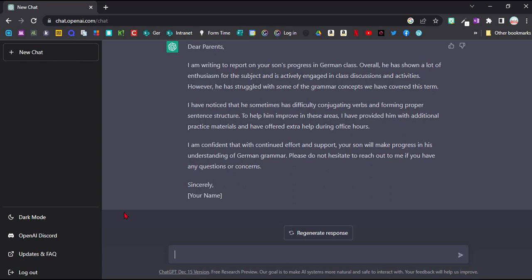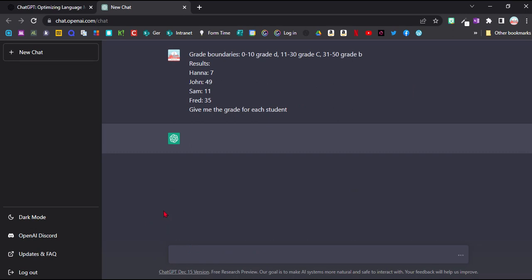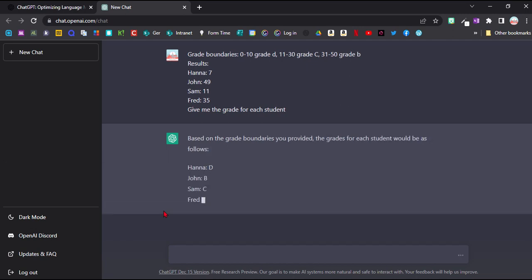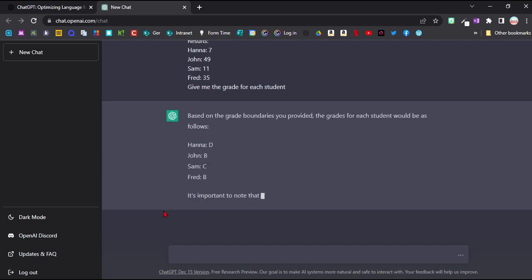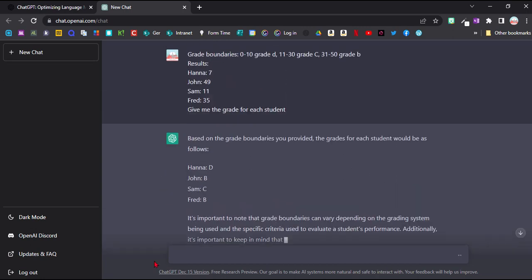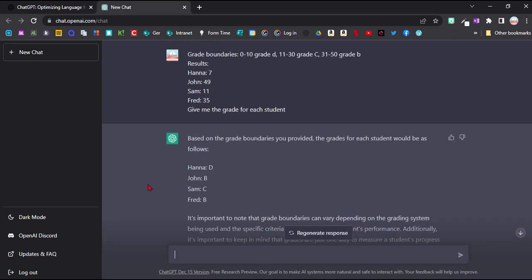Another amazing thing is the kind of math and logic it can do, even quite complex text problems like this one. So I've put in the grade boundaries and the results for my students and it can now give me a grade for each of my students. So it's taken the grade boundaries at the top, done all the math in the background and I've got the output there.